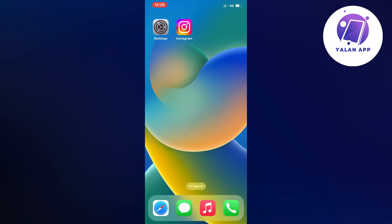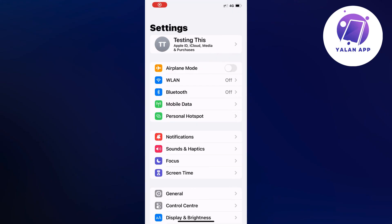So what you're going to do firstly is actually close your Instagram app and instead you're going to open up your settings app. Go into your settings app and as you can see you should now be taken to this page right here which is perfect.